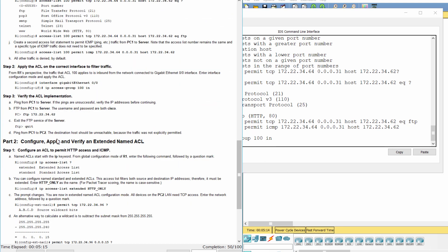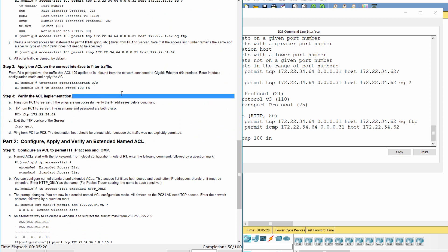Step 3. Verify the ACL implementation. Ping from PC1 to server.